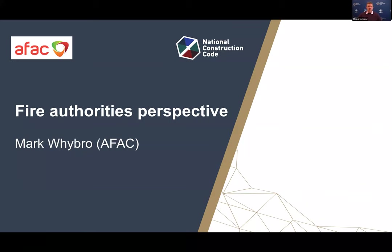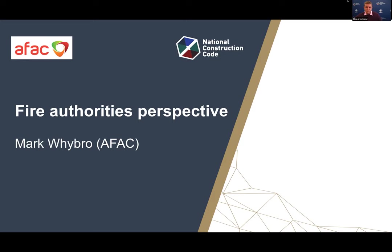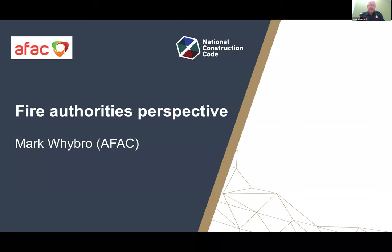We'll now pass across to Mark Wybera from AFAC to provide a fire authority perspective on the fire safety verification method. Thank you to the Australian Building Codes Board for the opportunity to be involved. I'm Assistant Commissioner of Community Safety for Fire and Rescue in New South Wales, but also Chair of the AFAC Built Environment Technical Group — so obviously a key stakeholder in the FSVM.